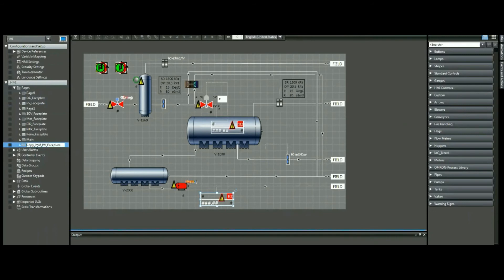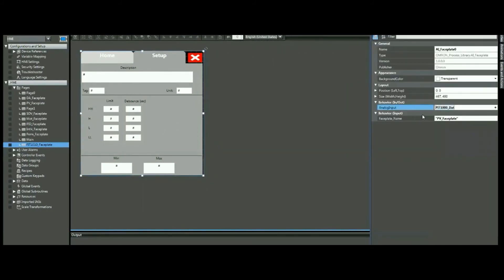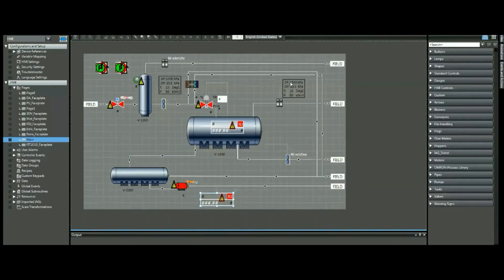Next, we're going to create the faceplate that will go with this object. To do so, we create a copy of this template, paste it in, rename it as a copy, open it up, and link it to the new page. That's all the settings we need to do — we're ready to download to our HMI and interact with it.